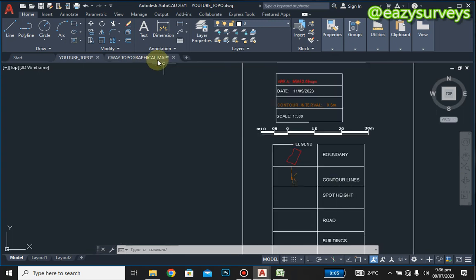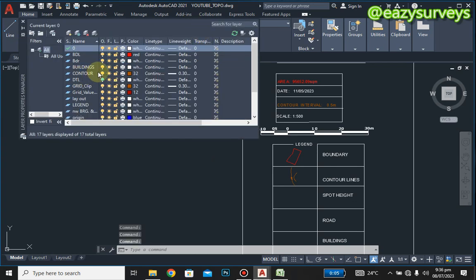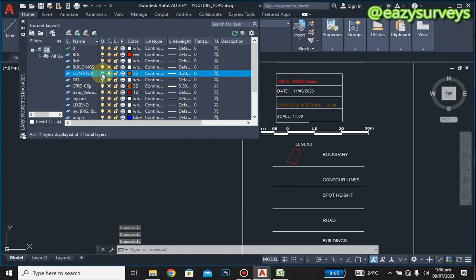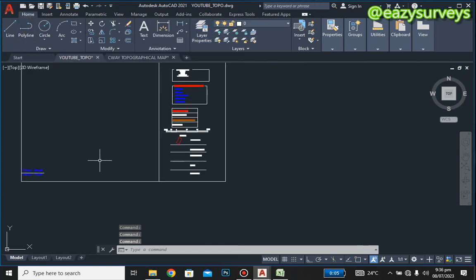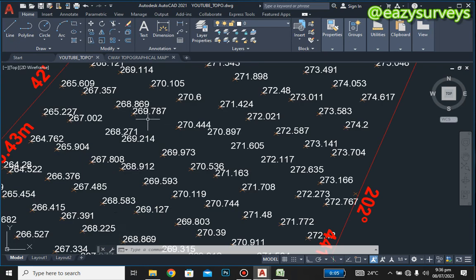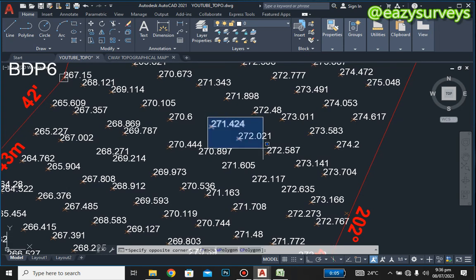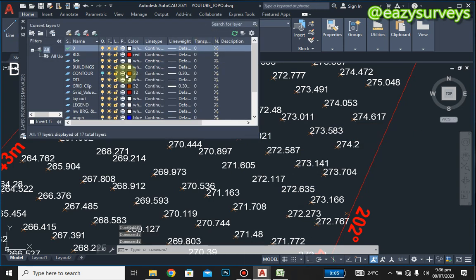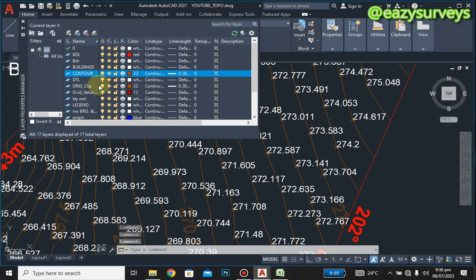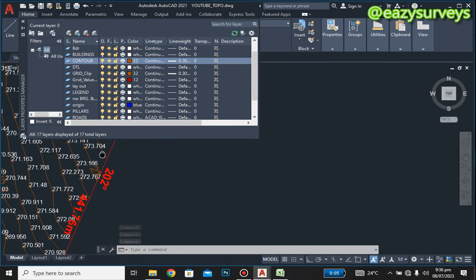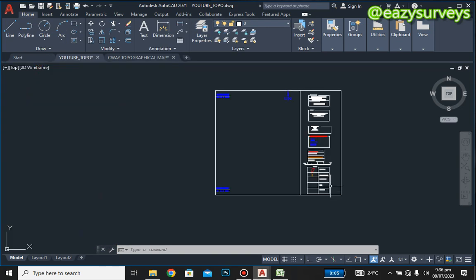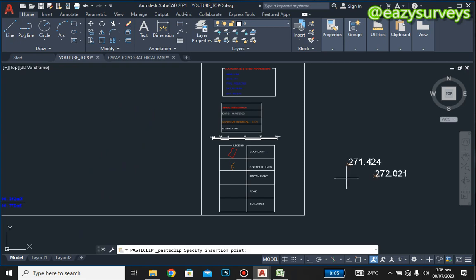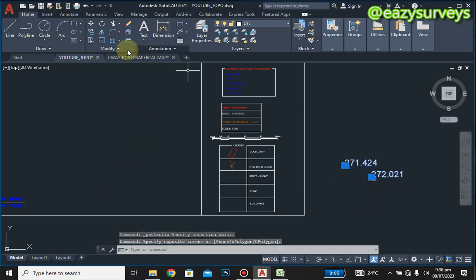For the spot heights, we do the same — check off the layer of the contour lines and turn on the layer of the spot heights. Scroll to the spot heights, then copy just two of the spot height points together with their labels. Right-click, go to clipboard, copy. We will then reduce the scale as usual and move it to the box for the spot heights.